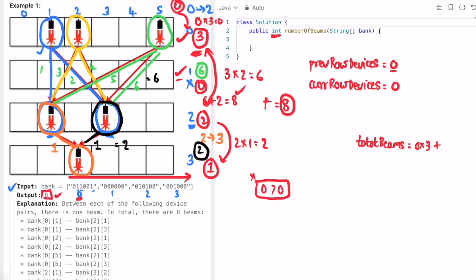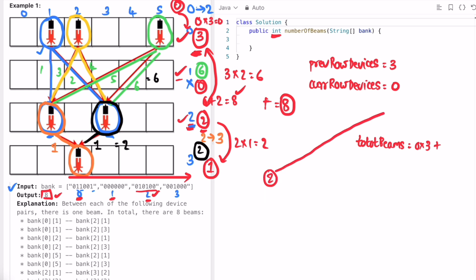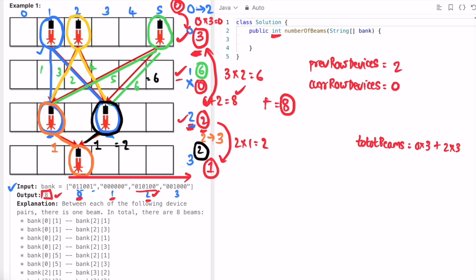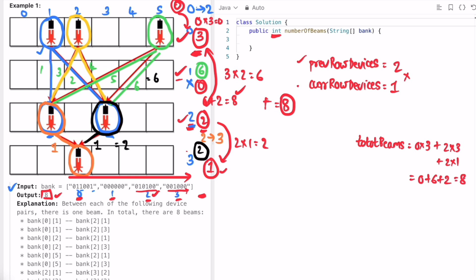Next, i points to row two — we count two devices. Previous row's value is three, so we multiply two into three and add six to total beams, then update previous row to two. For row three there is one device, so we multiply two into one and add two. Total beams becomes zero plus six plus two, which equals eight.